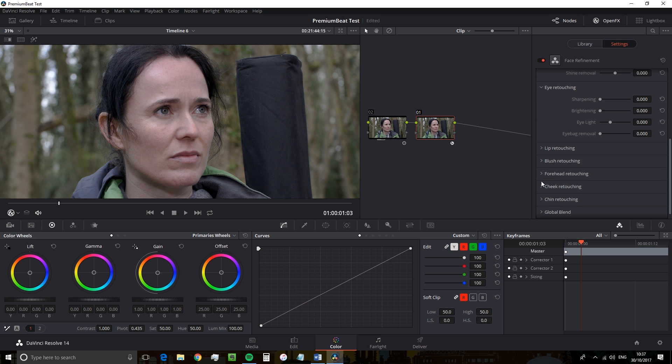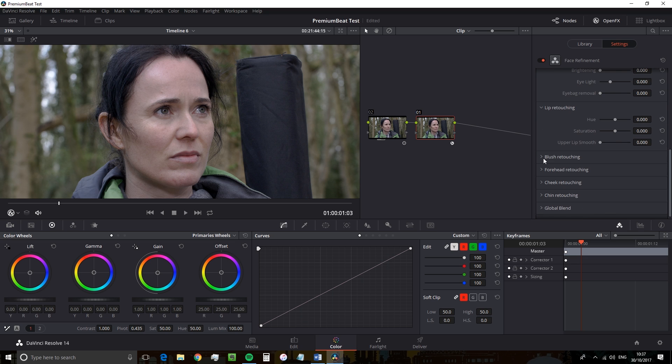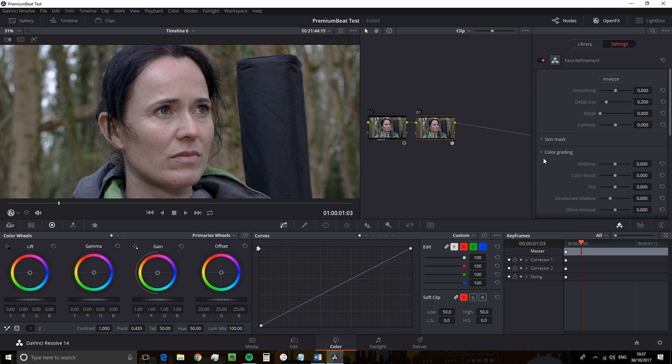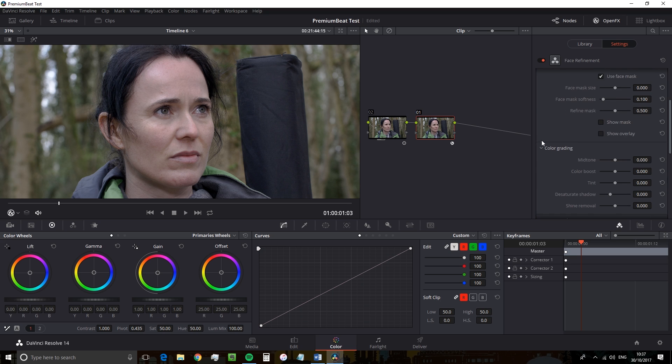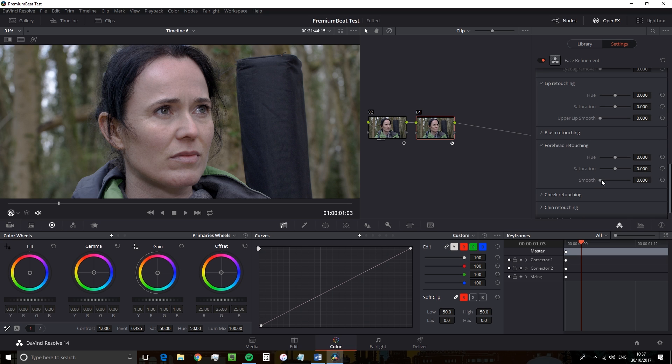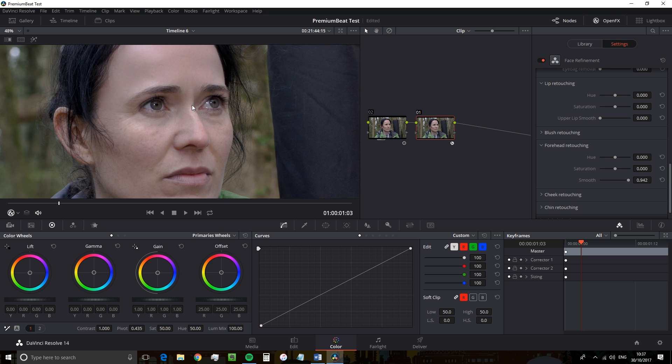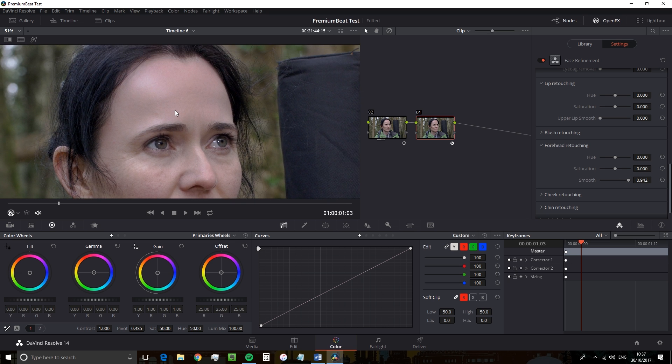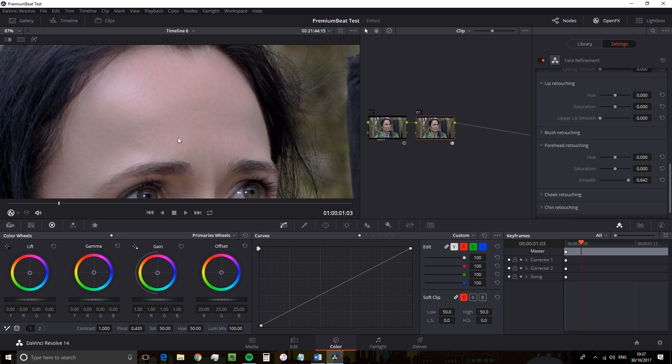Forehead retouching, for example, we have hue, saturation and smooth, all very easy to understand in what they do. But their functioning is extremely powerful. For example, if I crank up smooth to 100, it completely smooths out the actress's forehead, removing any skin marks. Very powerful.